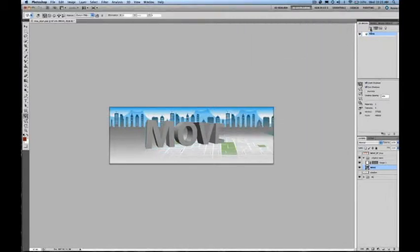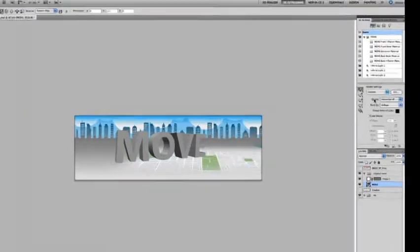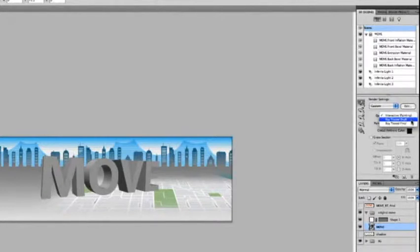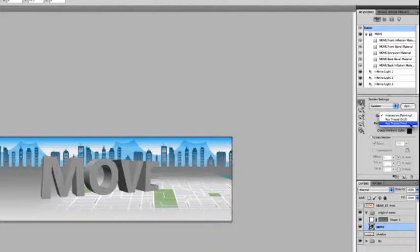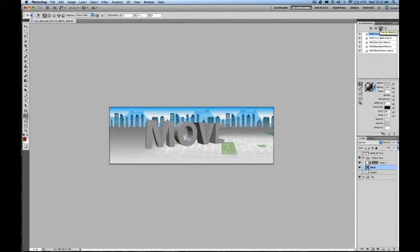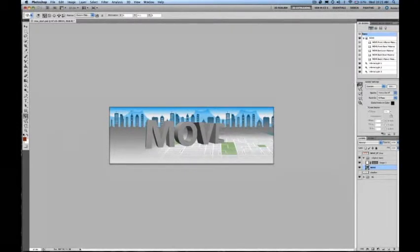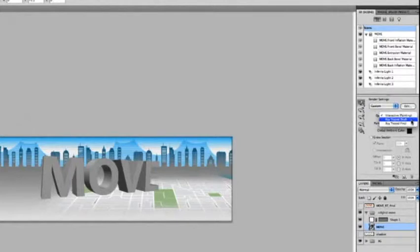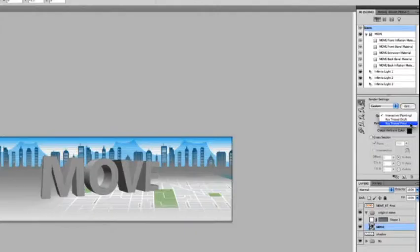An important note: most materials will need to be rendered using the Adobe Ray Tracer to see final lighting and optimal rendering. To kick this into the Ray Trace mode, go to your Scene Graph, and under the Quality menu, choose Ray Trace Draft or Ray Trace Final.